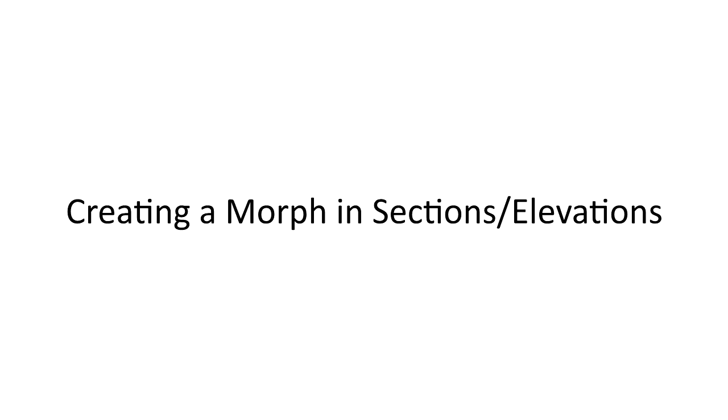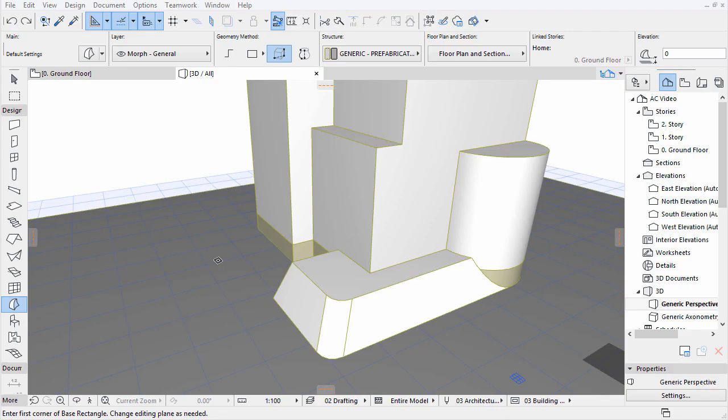Morphs are 3D elements even when created in a 2D viewpoint. In some cases it is better and easier to create them in 2D, either because of the view or the complexity of the desired shape.